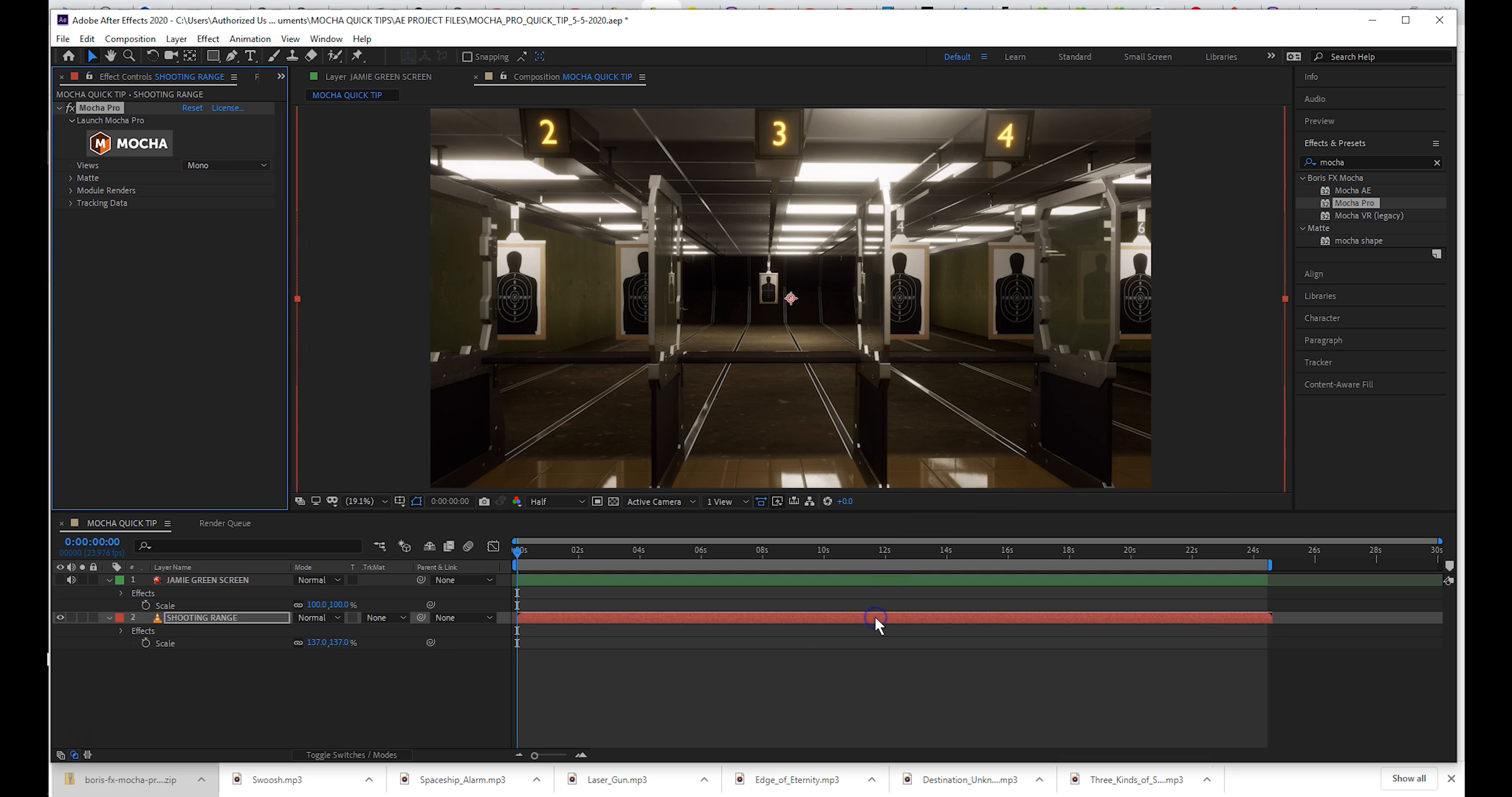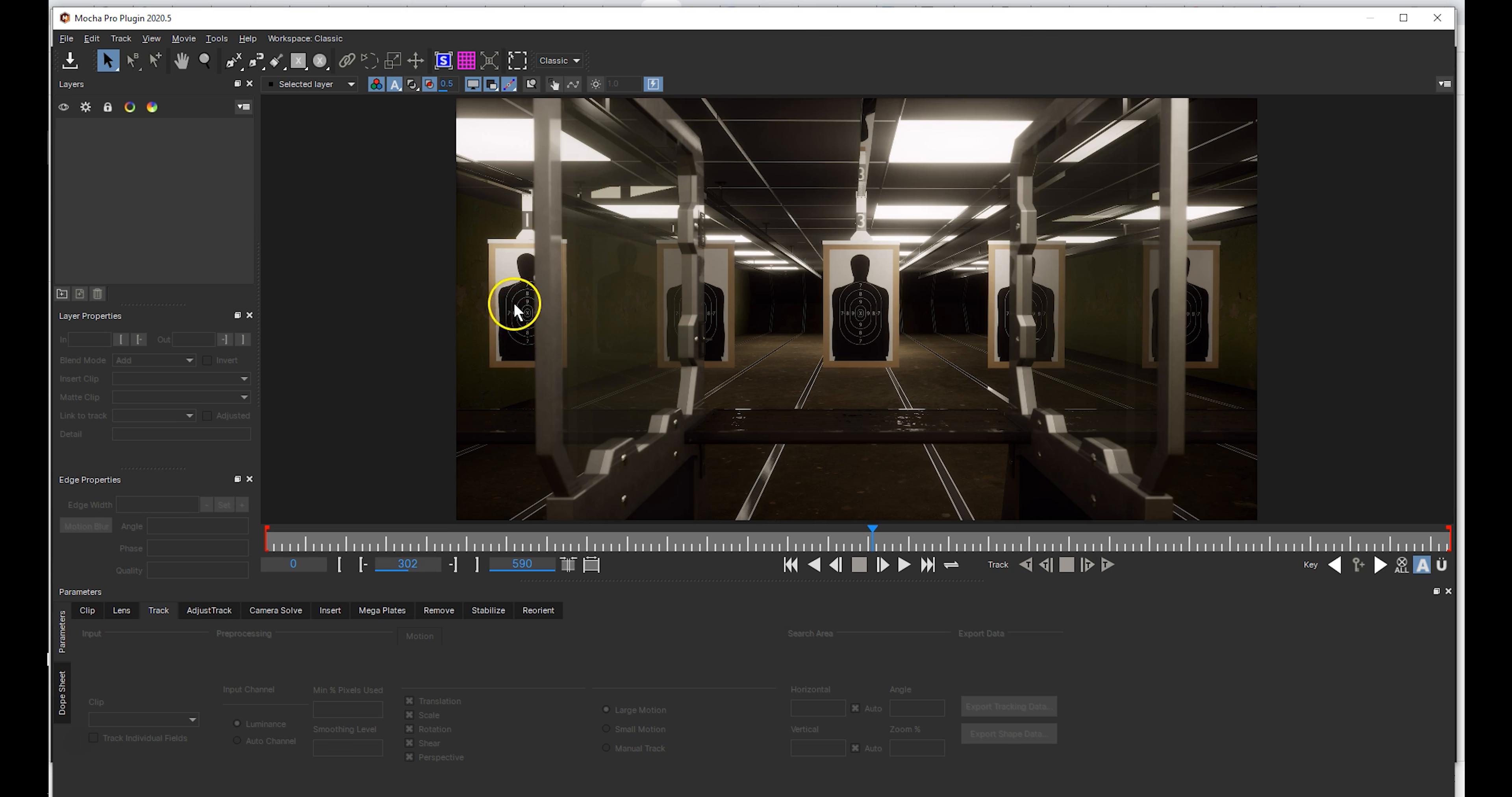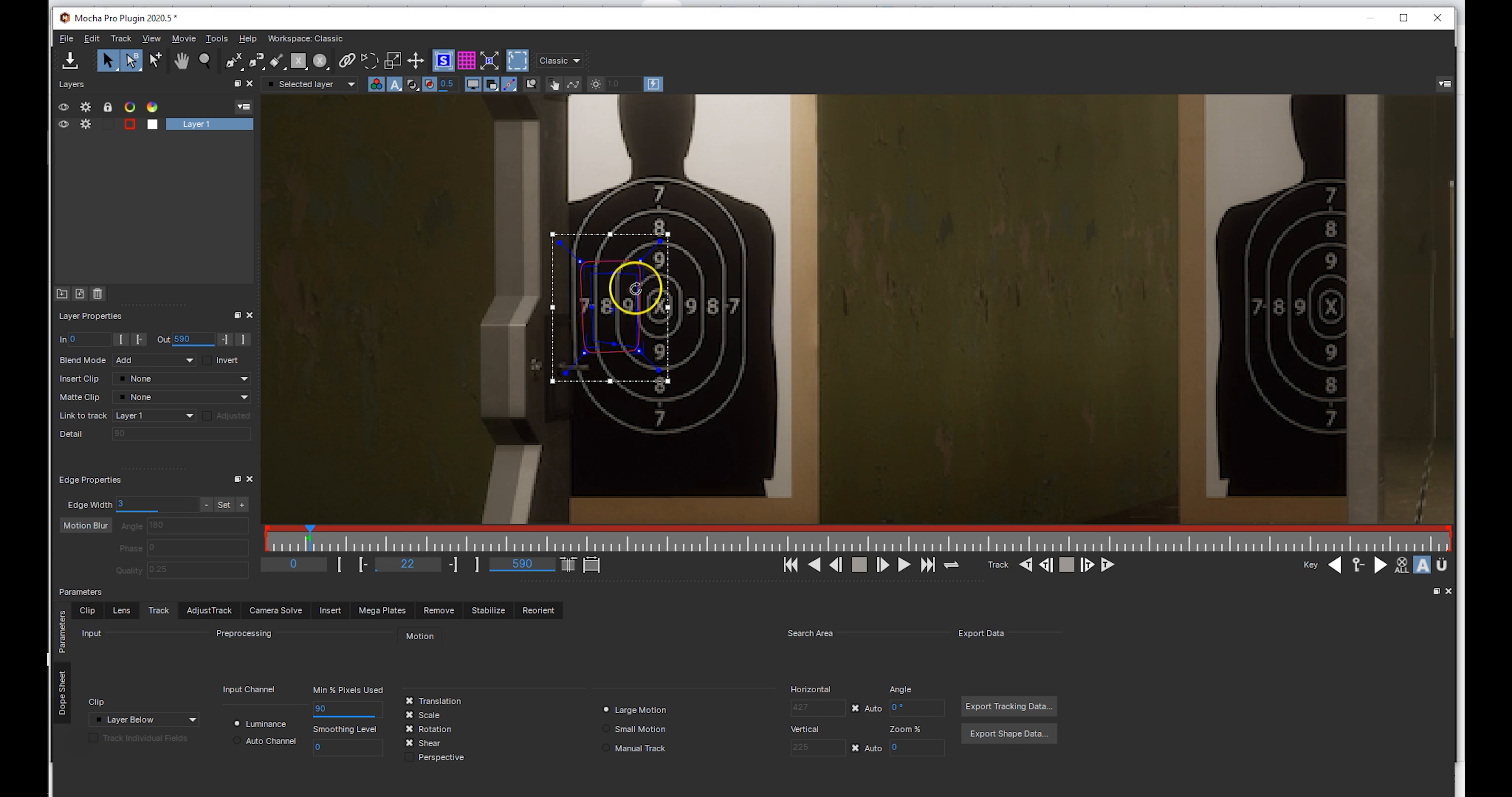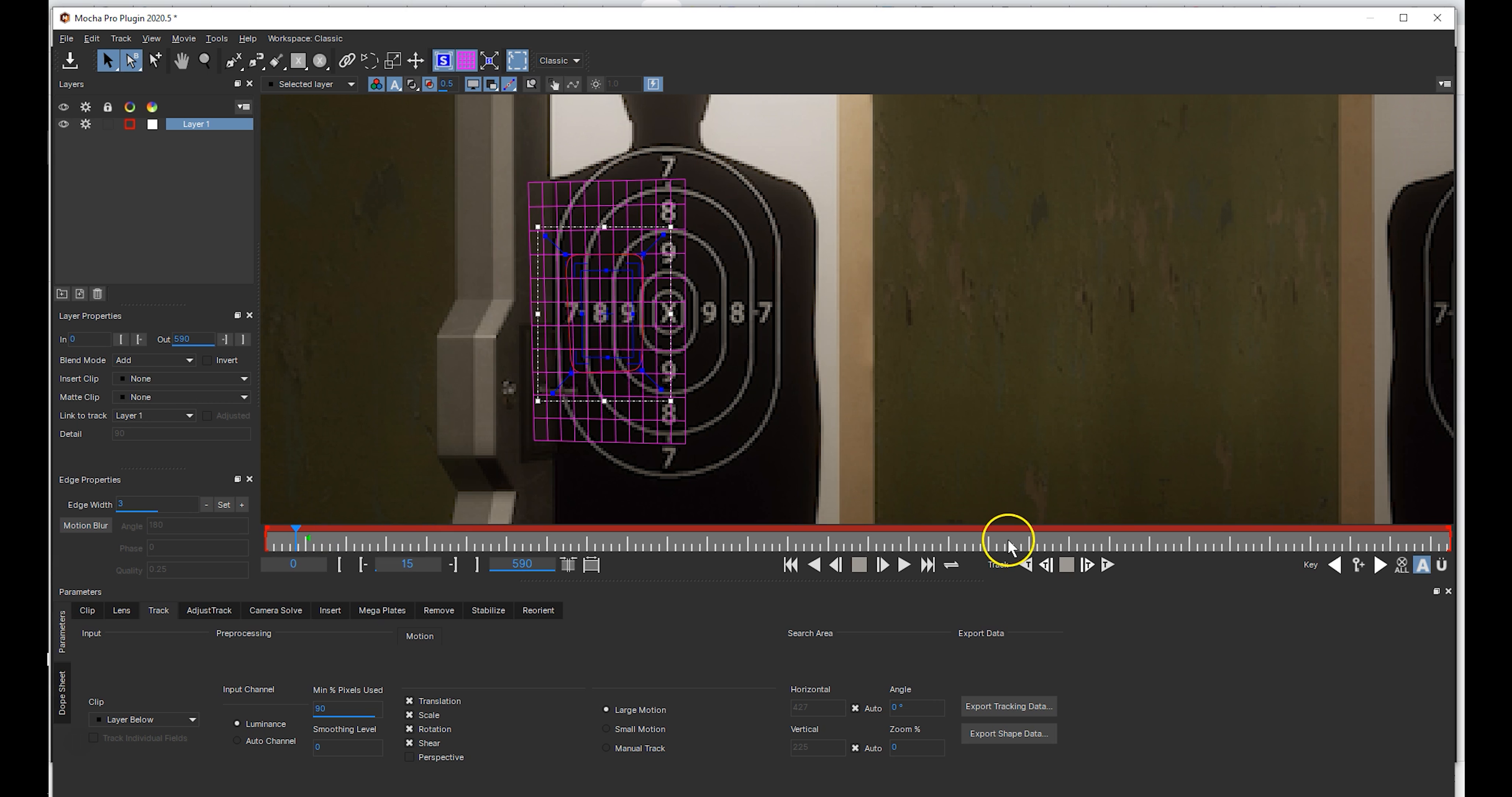Apply Mocha Pro to your background layer, find a good plane to track for your insert, then track away.